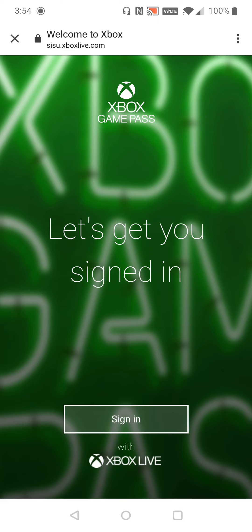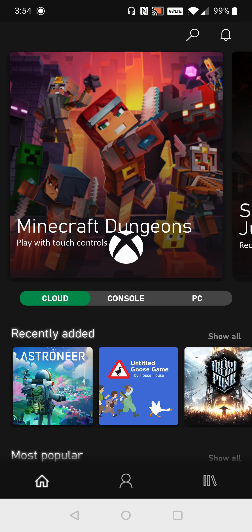Then it says let's get you signed in. So go ahead and click sign in. And once you're signed into your account, go ahead and click where it says let's play.